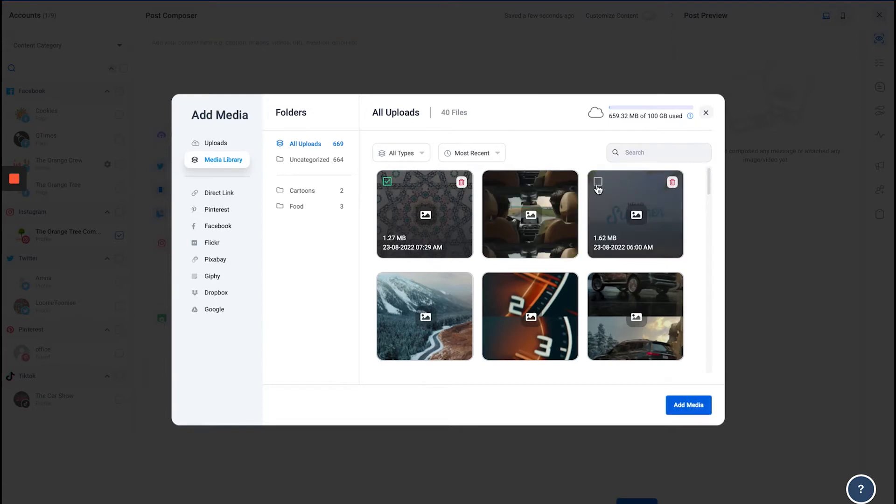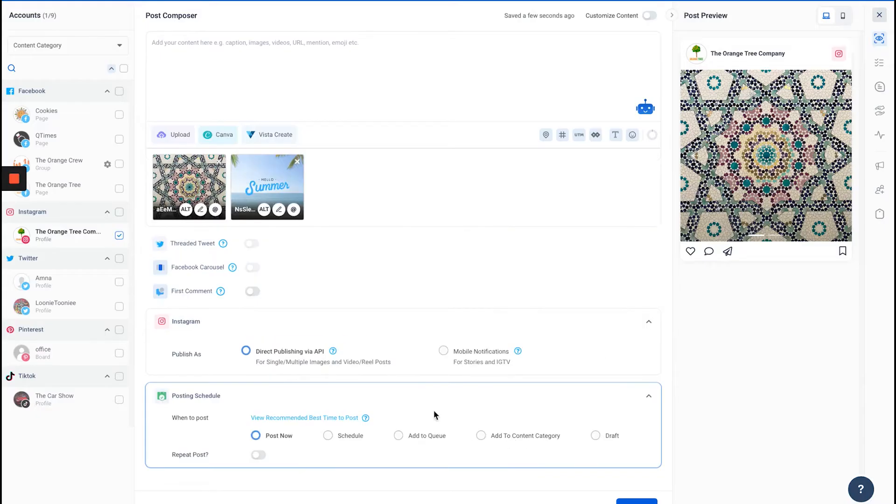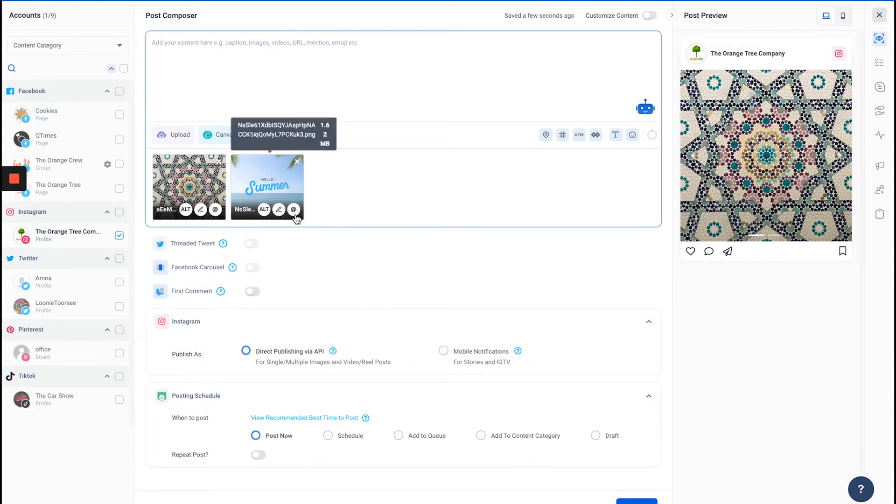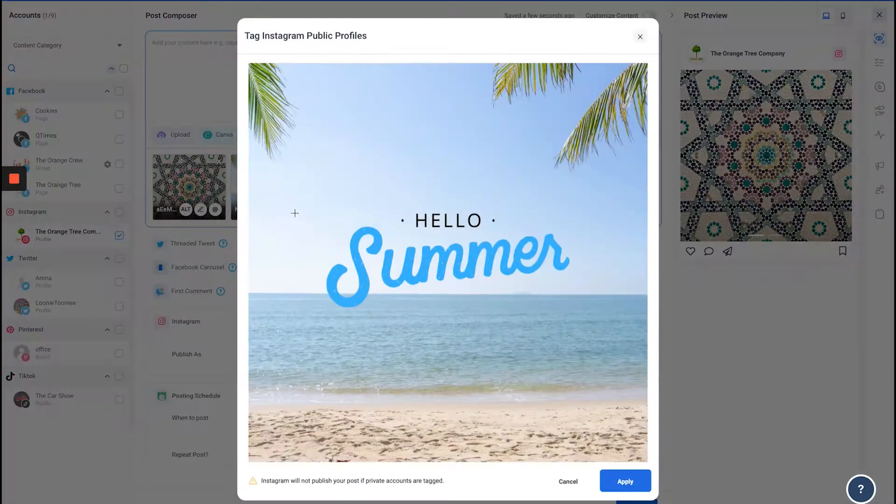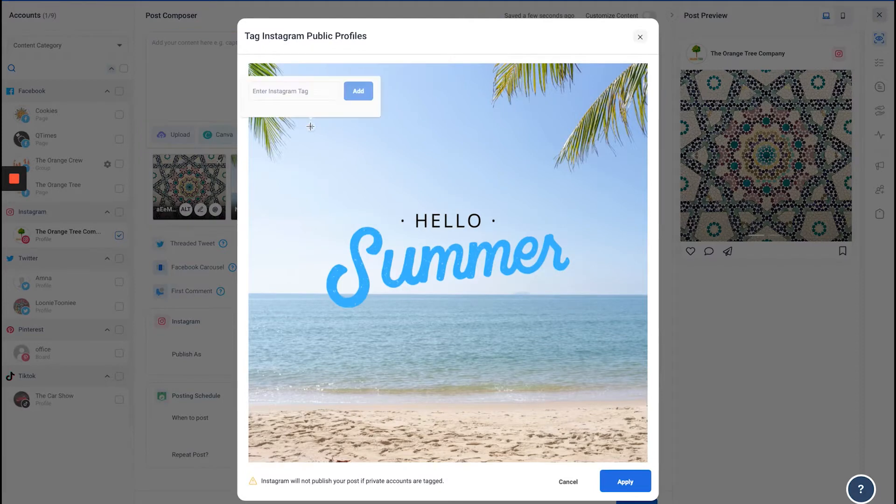Let's add these to the composer. Right over here, you'll be able to see the Add Instagram Tags button. When I click it, a pop-up will open with the image, and I can write down the name of the account that I want to tag.